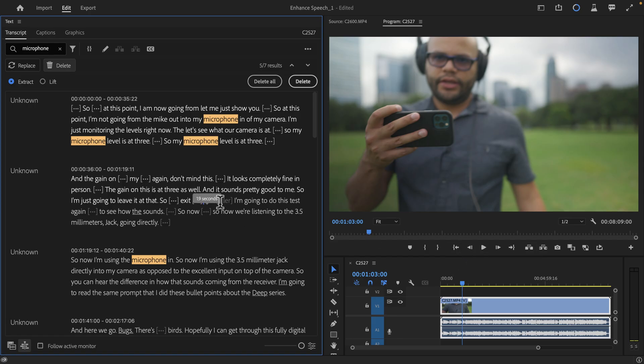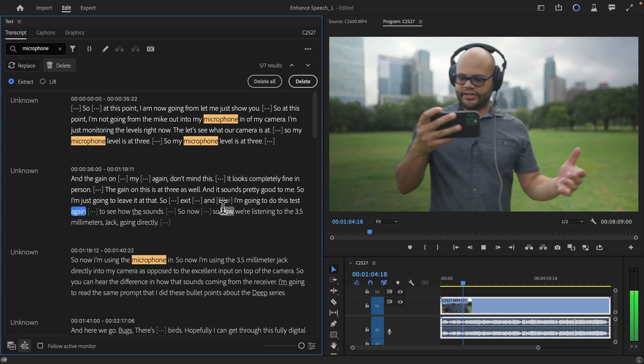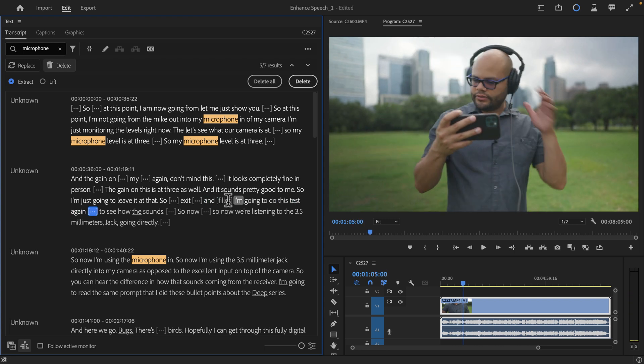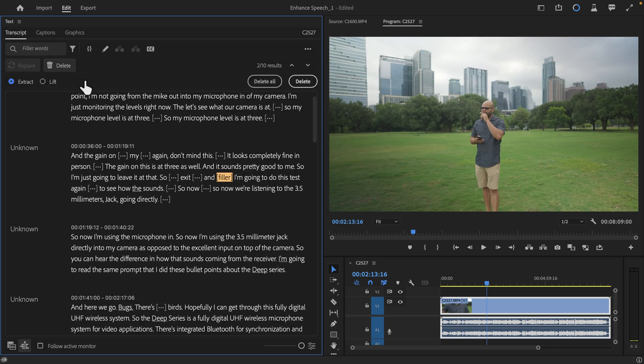Here's that same recording. And I say the word 'uh' here, and I'm going to do this test again. So it recognizes that it's filler. So I'm going to X this out, and instead of searching for text, I'm going to look for filler words.